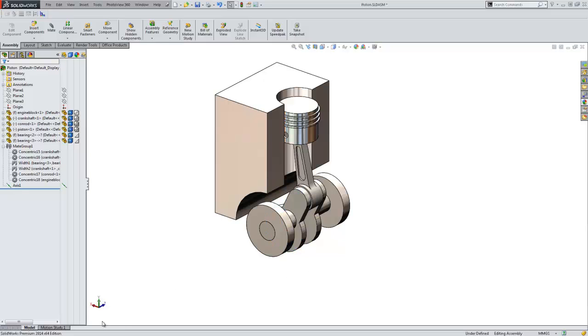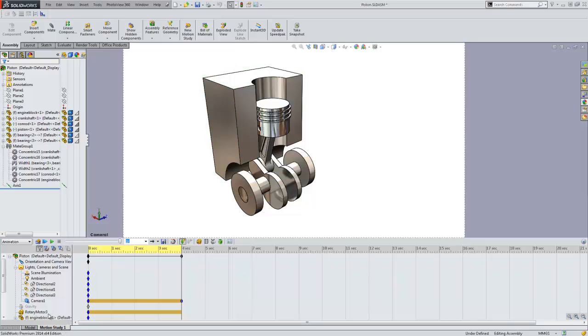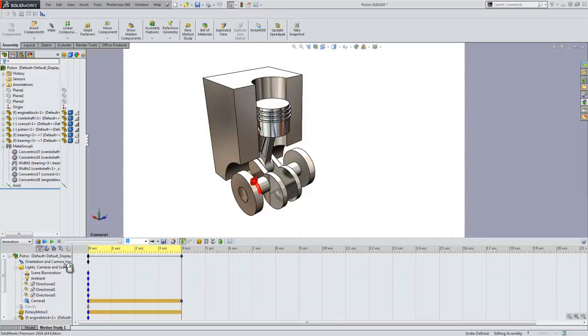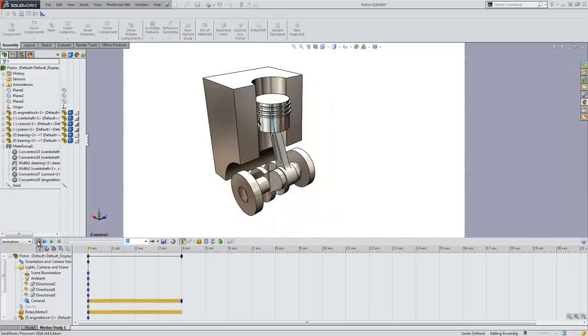However, using this motion study I've set up, I can create an animation showing how the model works. By applying a motor to the crankshaft, I am able to set a constant speed for the animation.